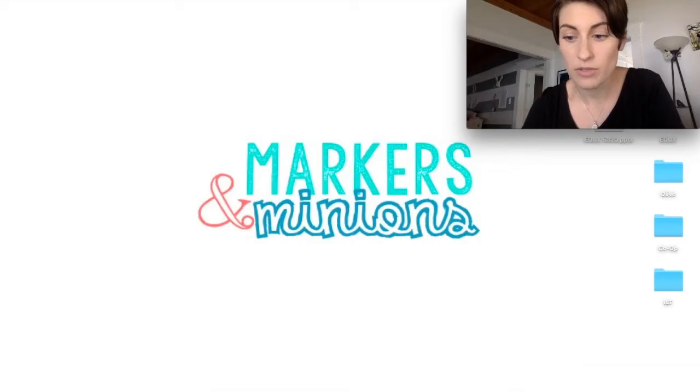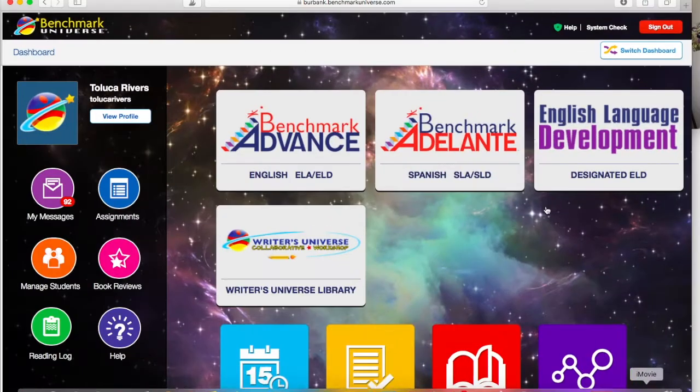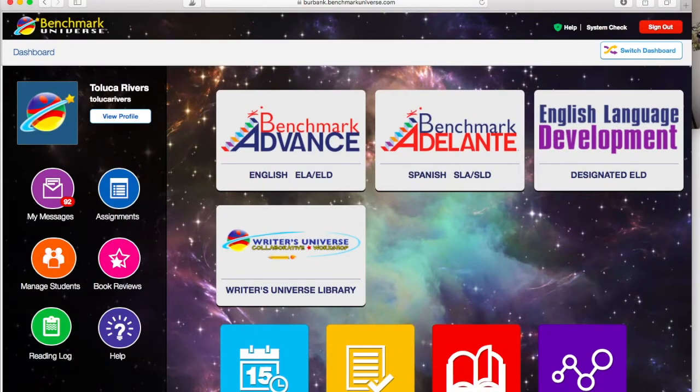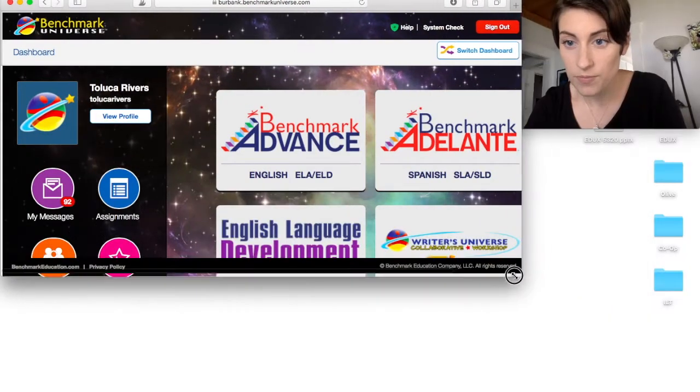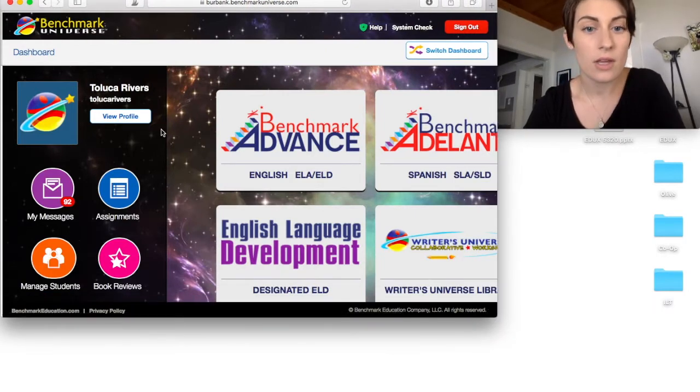Let me make my face smaller. And let's do a screen recording. So we're going to start on the Benchmark Universe dashboard. Make this smaller. Okay.